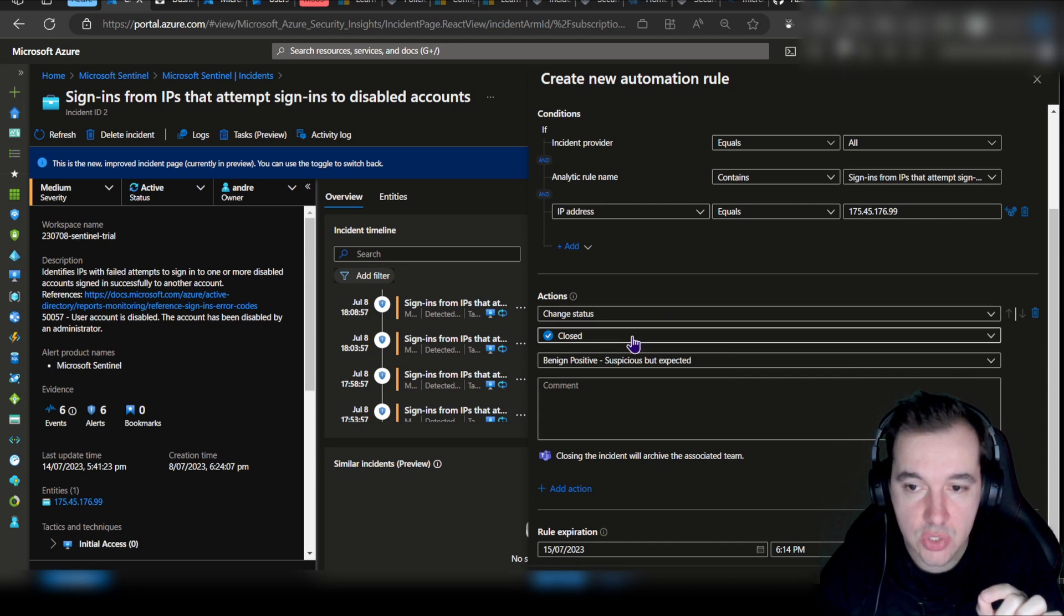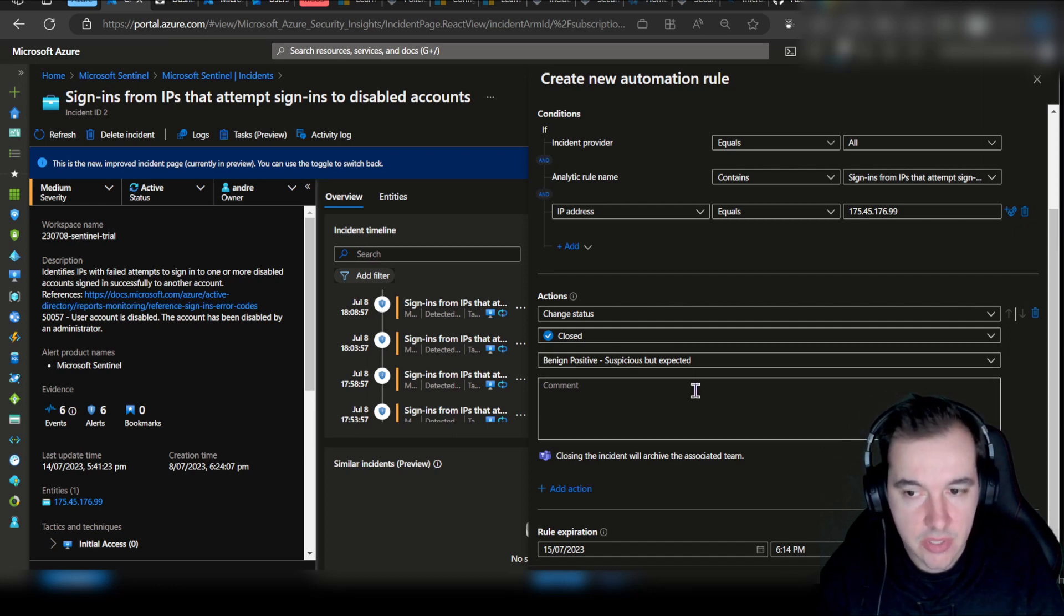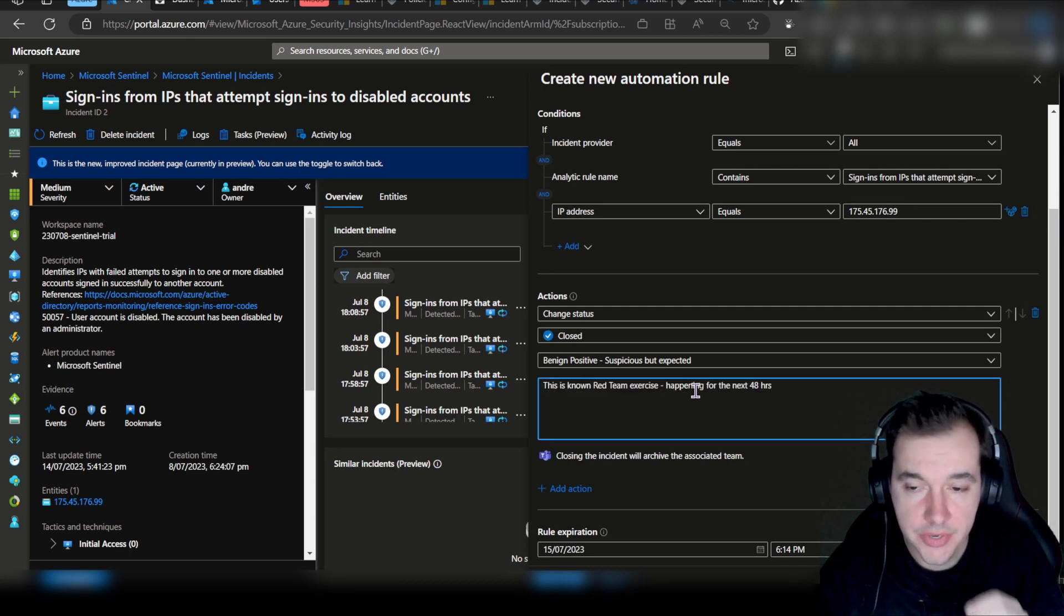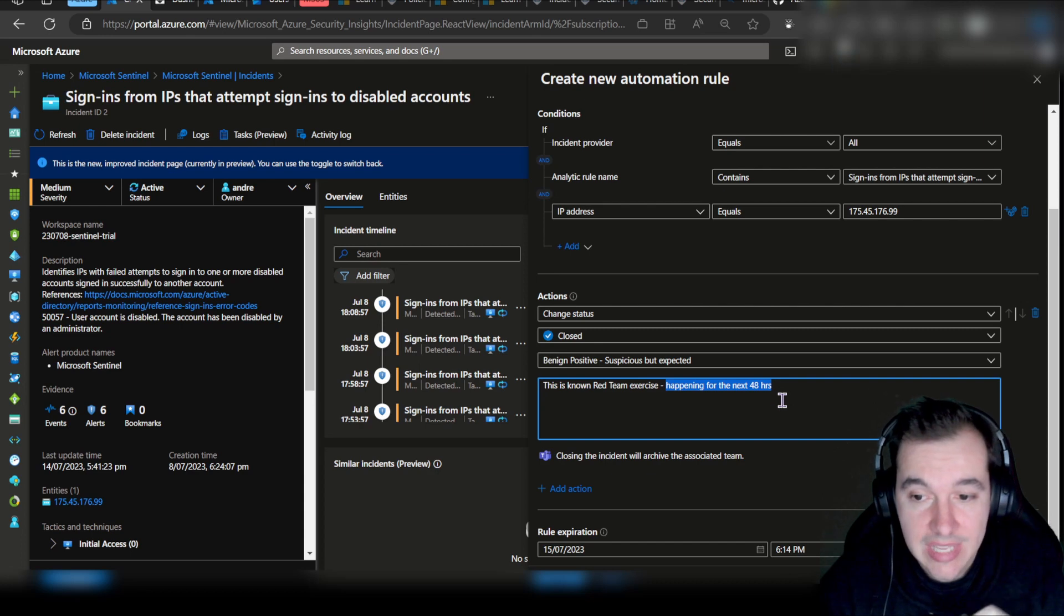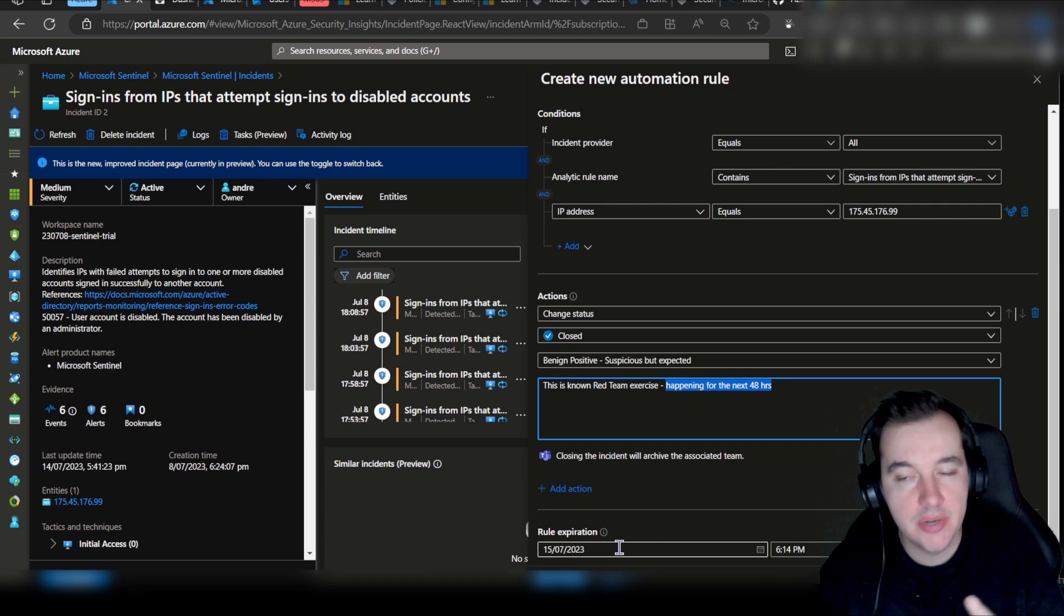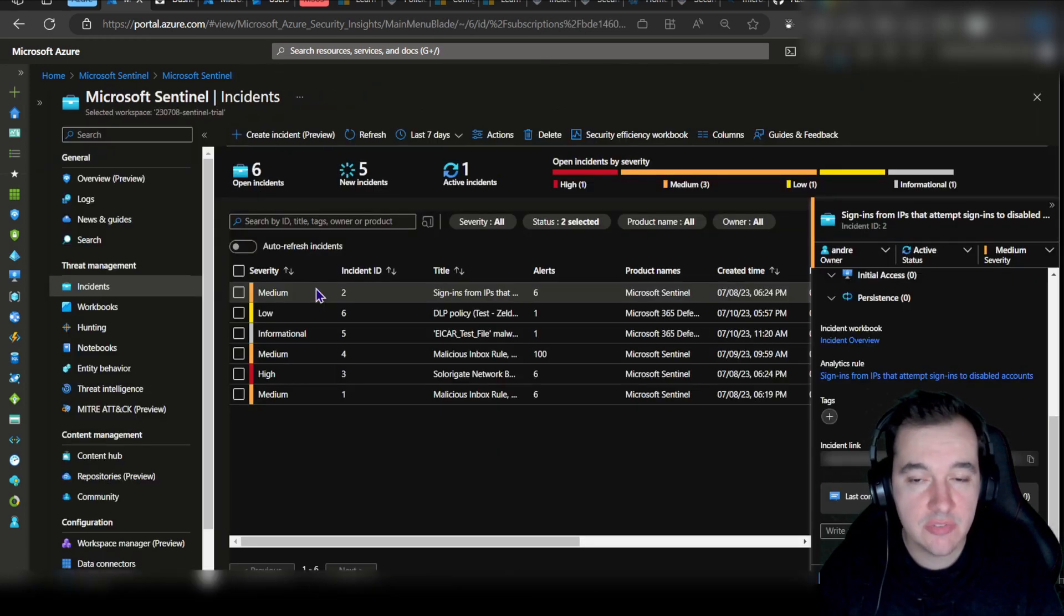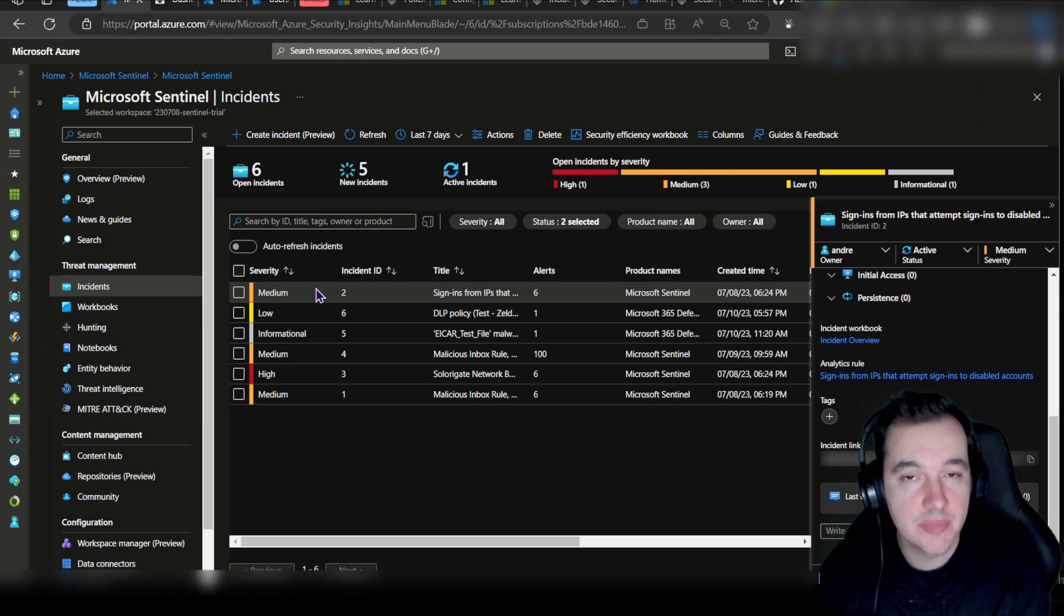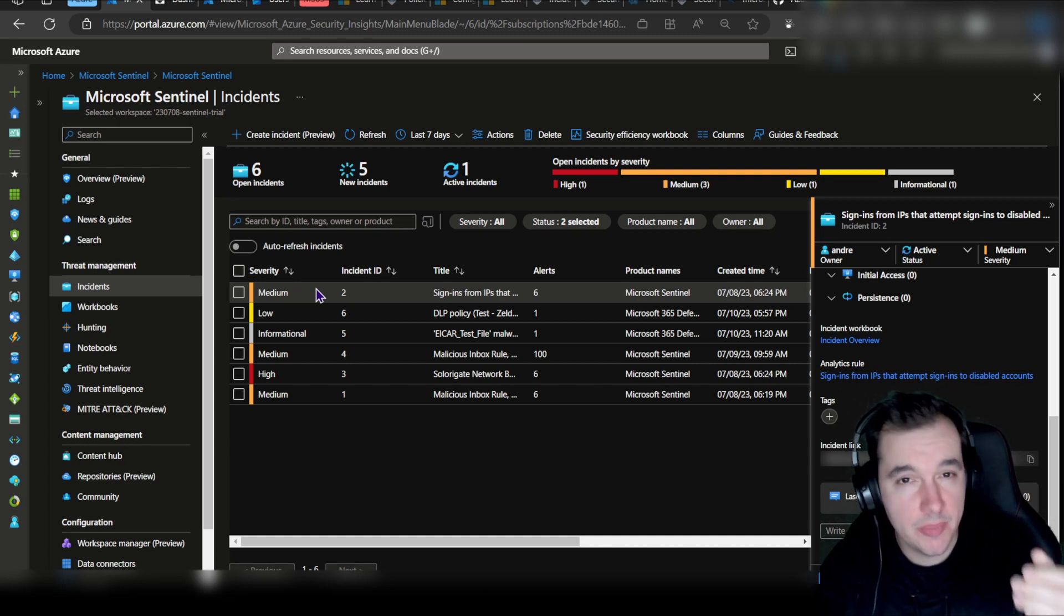It's suspicious, but it is expected. We can also add a comment here to further explain why this is. There you go. We know that this particular exercise is happening for a specific amount of time. That's good to know because this automation rule can have a rule expiration. What we want to set it to is to expire at the set time and date. It's exactly what I've done here, and I can apply this. It should take a few seconds for it to accept the creation of that automation rule, but then we know that from that point onwards any new incidents that come in with that IP address and that name are going to be automatically closed.